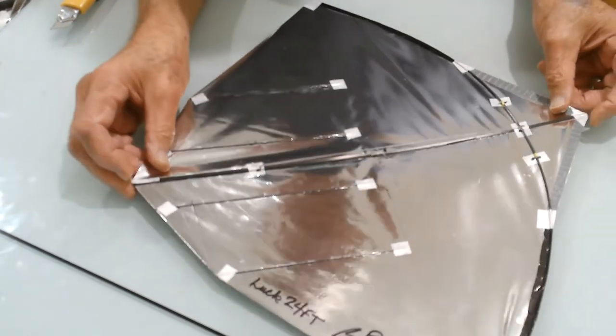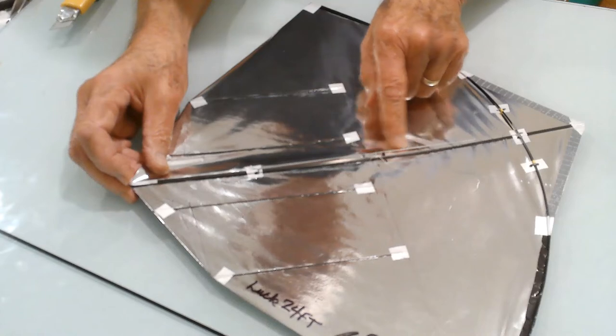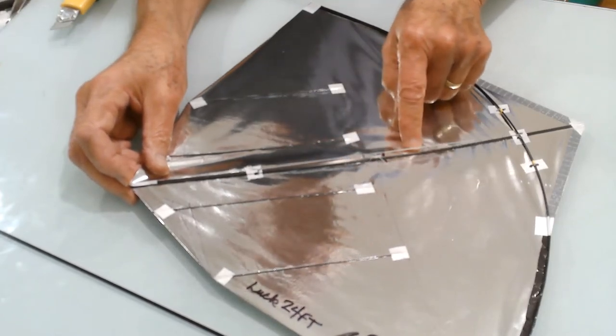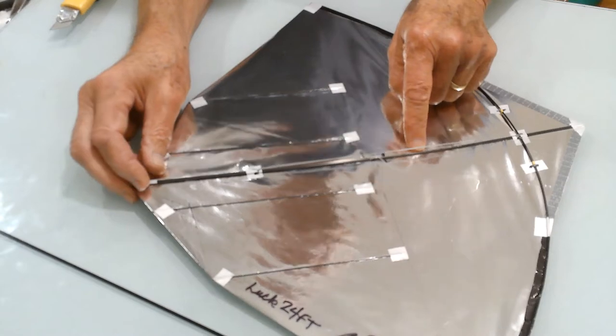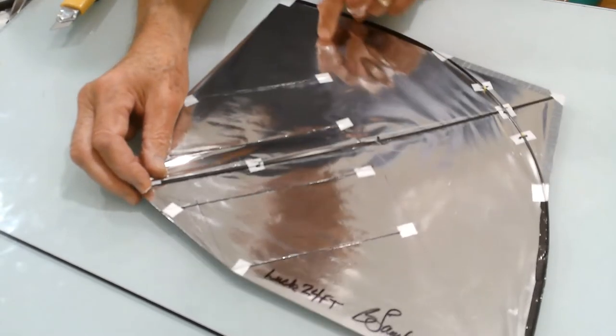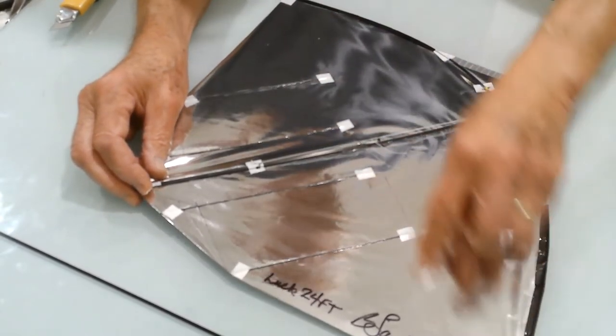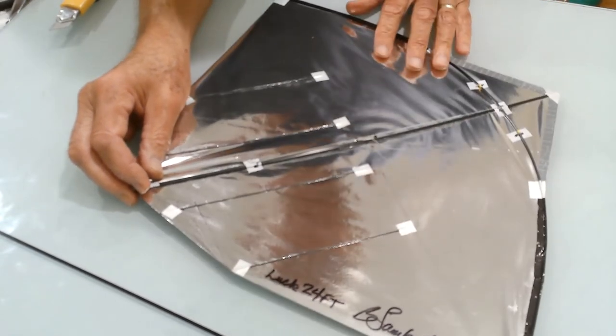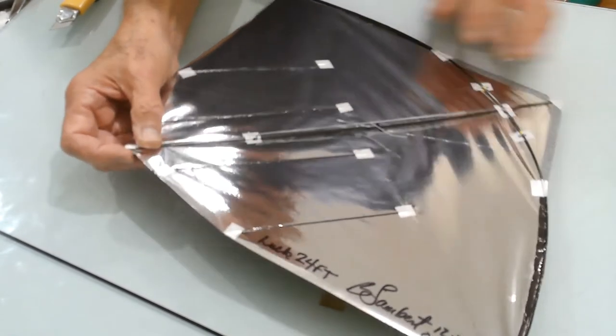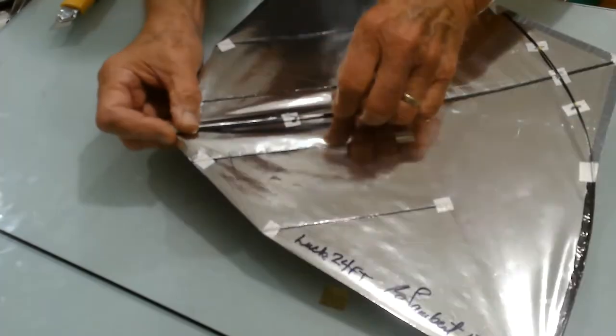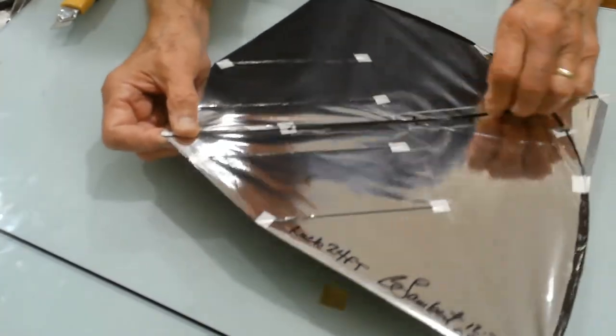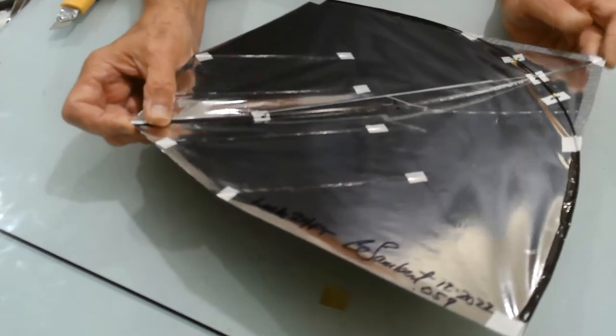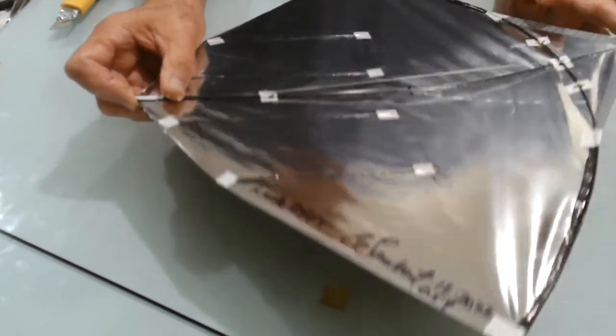I prefer the bend location somewhere about an inch to two inches towards the nose of the kite from where the wingtip line crosses the spine. So I position my tension line so that it creates the bend in that general area.